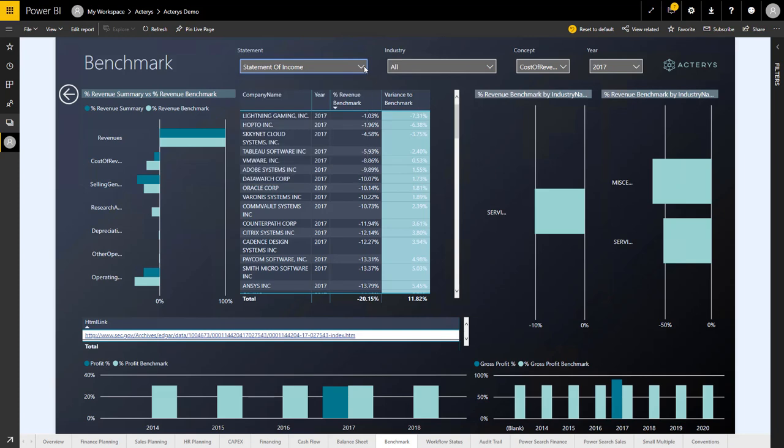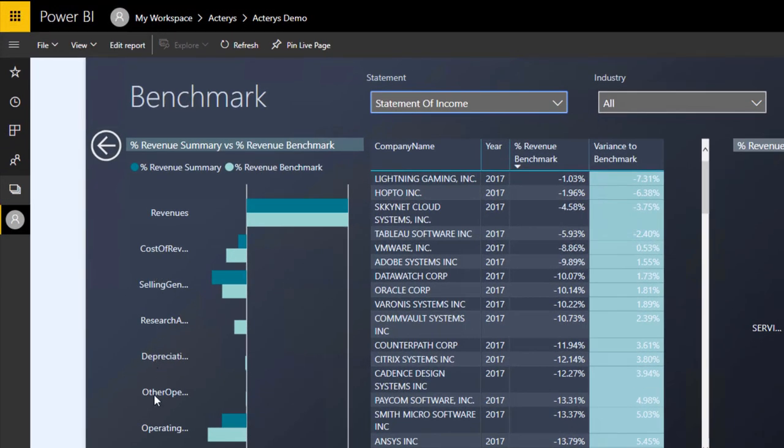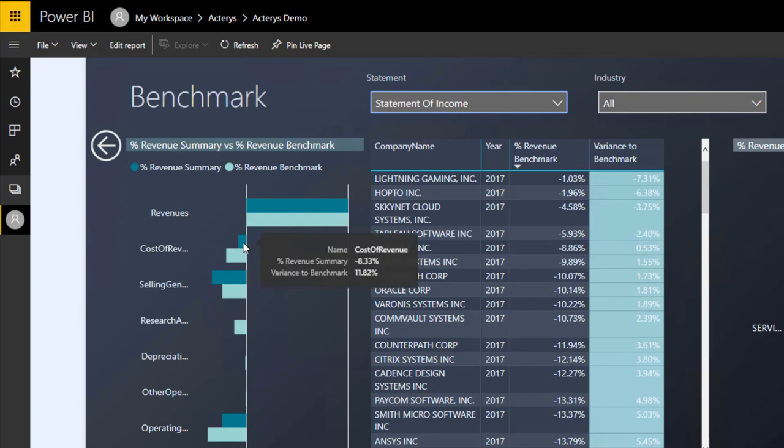In this case here, we can see our performance in regards to cost of revenue was 8.3% of revenue. So we had cost of 8.3% of revenue.